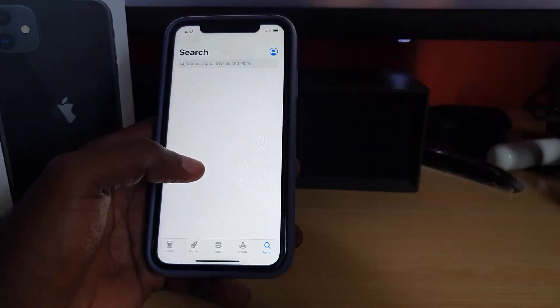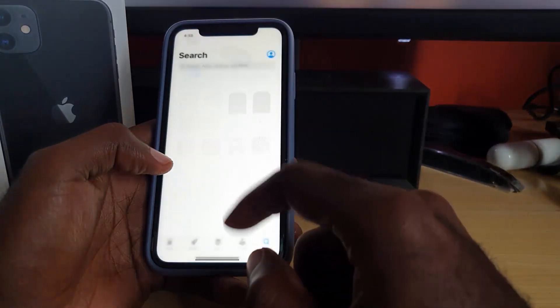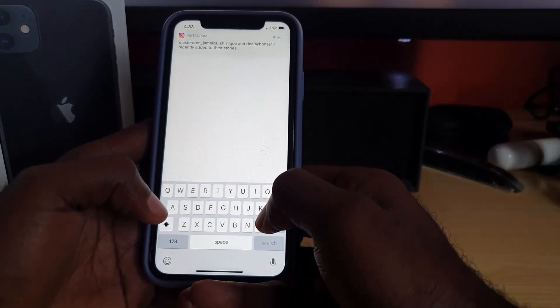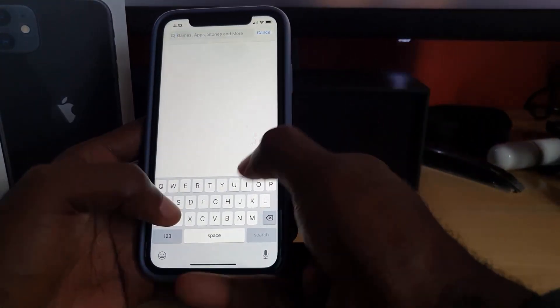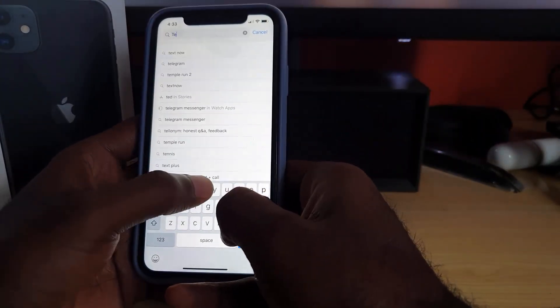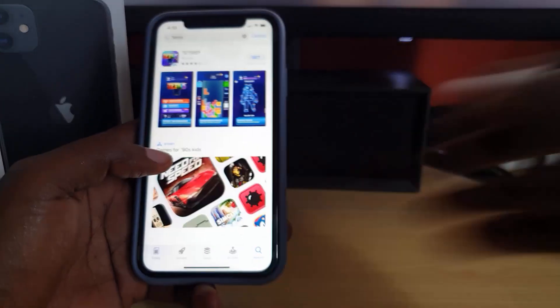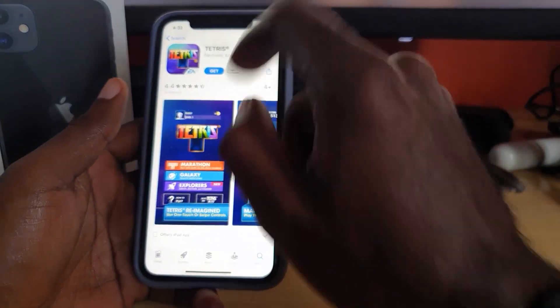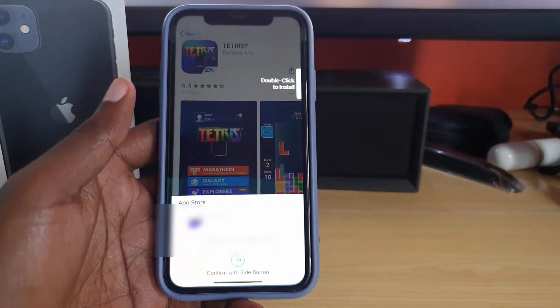Let me enable my internet and search for any random app — it can be a game or anything. I'll go inside this particular app.